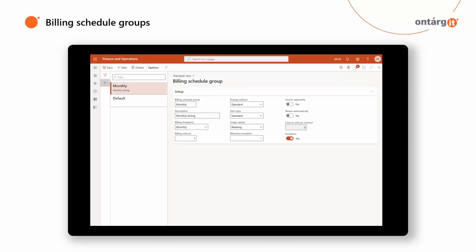Now let's look at the functionality of the Recurring Contract Billing module. Before we start working with it, we have to set up a Billing Schedule Group. Here you can select Billing Frequency — it can be daily, monthly, quarterly, semi-annually, annually, or one-time.